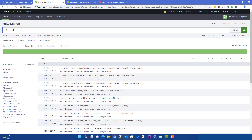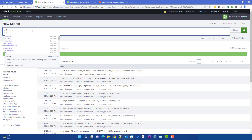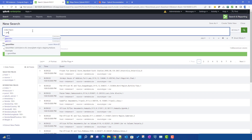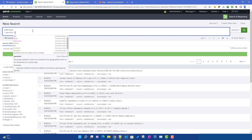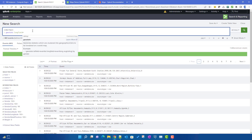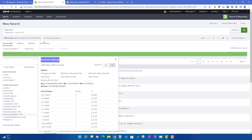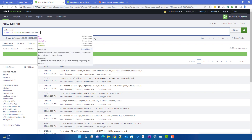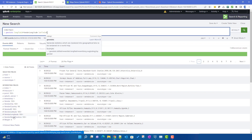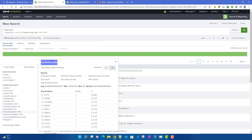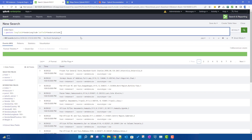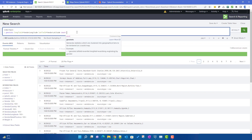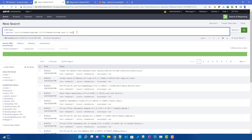The first way is the older approach using the geostats command, where we have our long field and our lat field. The long field will be vendor longitude and the lat field will be vendor latitude. Since geostats is a transforming command, we will take count by vendor.